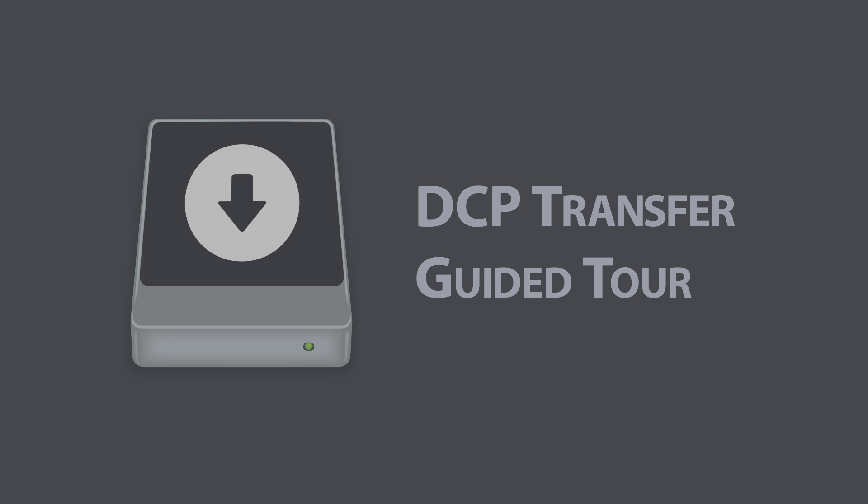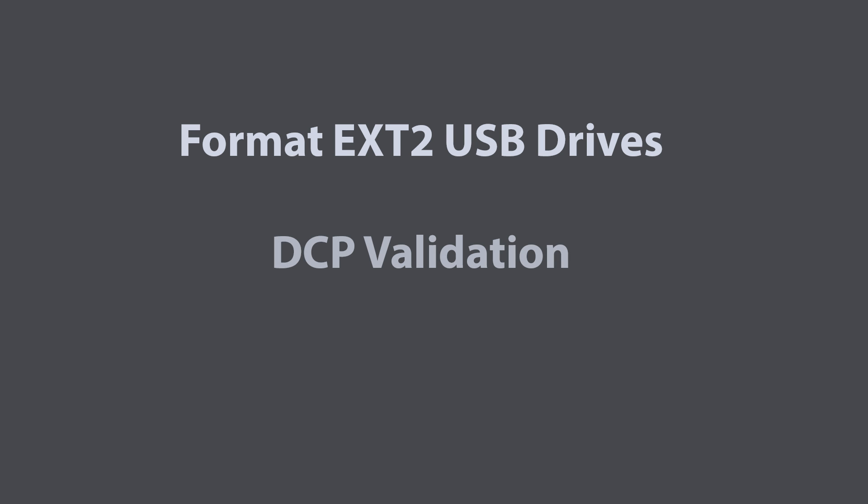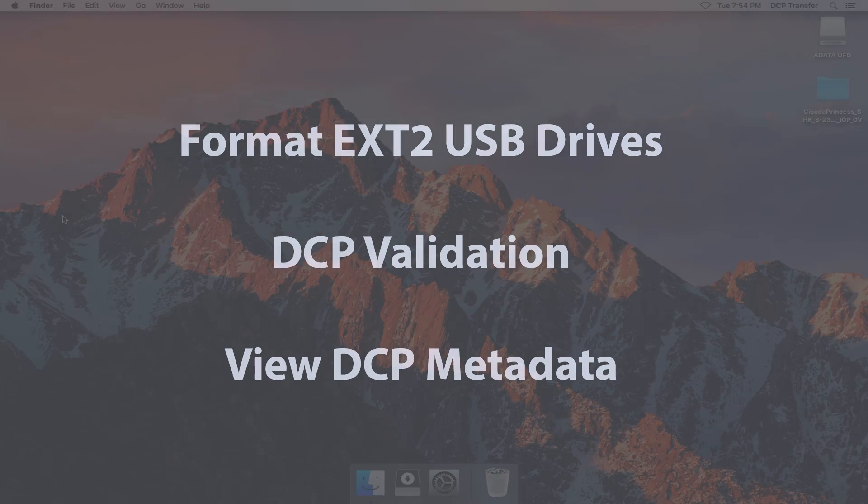With these tools, you can properly format an off-the-shelf USB drive according to the proper digital cinema specs, validate that your DCP is complete and not corrupt, and get info about a DCP using the package inspector.